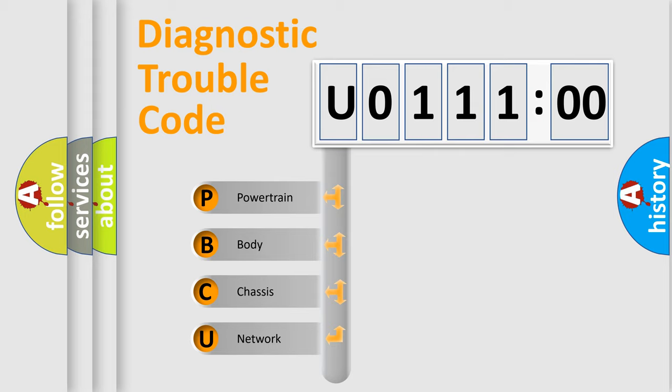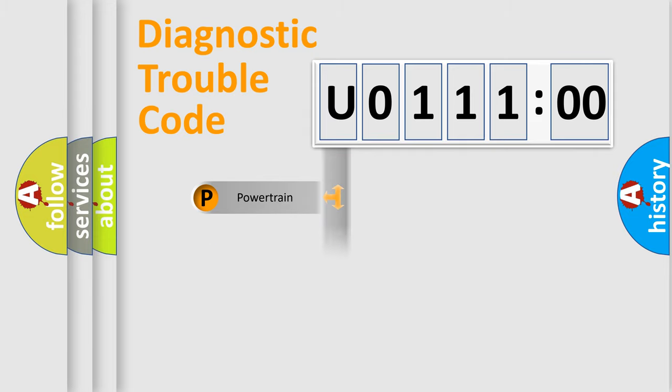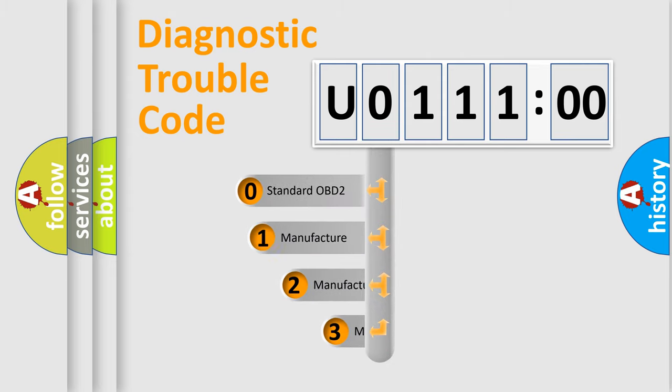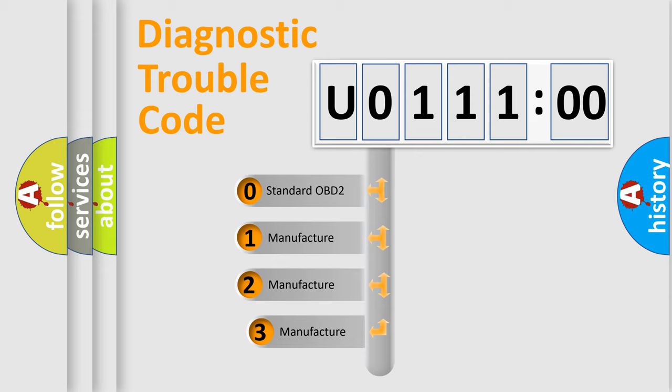We divide the electric system of automobile into the four basic units: Powertrain, Body, Chassis, and Network. This distribution is defined in the first character code.